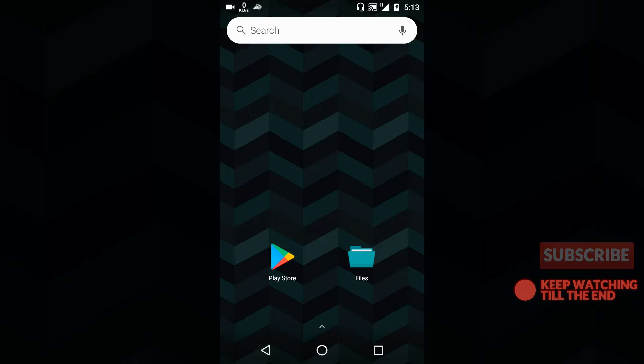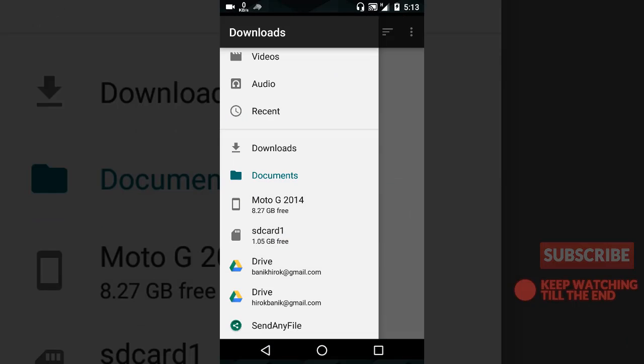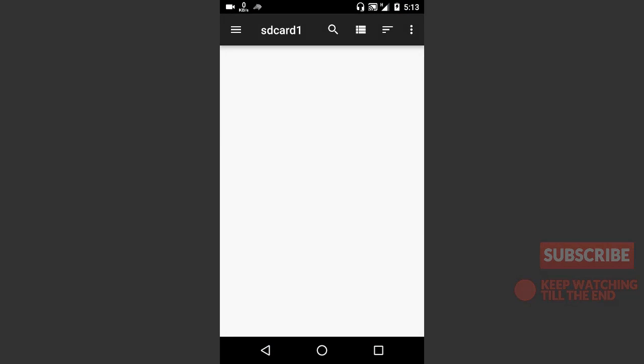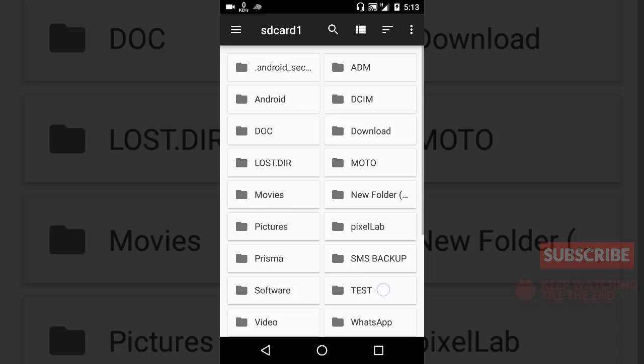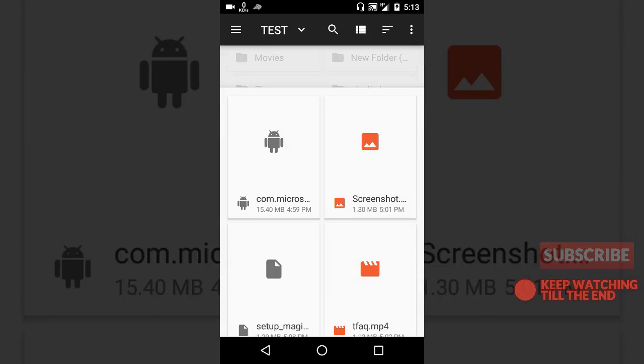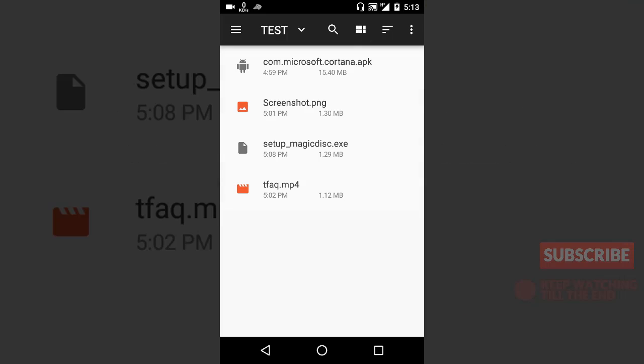Now I'll show you how to do it. I'll go to the file manager—you can use any file manager you want, I'm going to use the native file manager here. So I'm going to open it, then I'll go to the SD card, and then I have saved some files here in this folder.